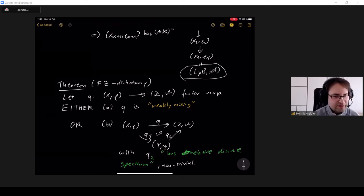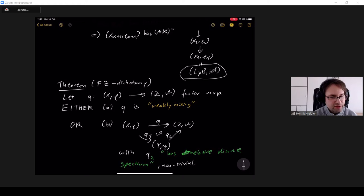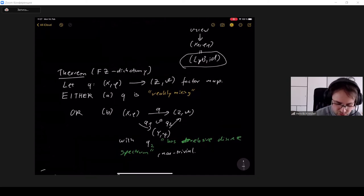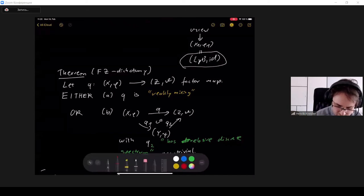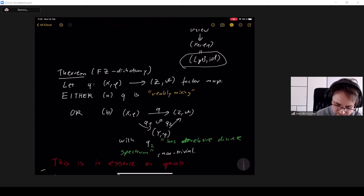The claim is that this dichotomy result, formulated purely in terms of measure-preserving systems, is actually in essence a statement of operator theory — it has nothing fundamentally to do with measure-preserving systems. This is really an operator-theoretic result.